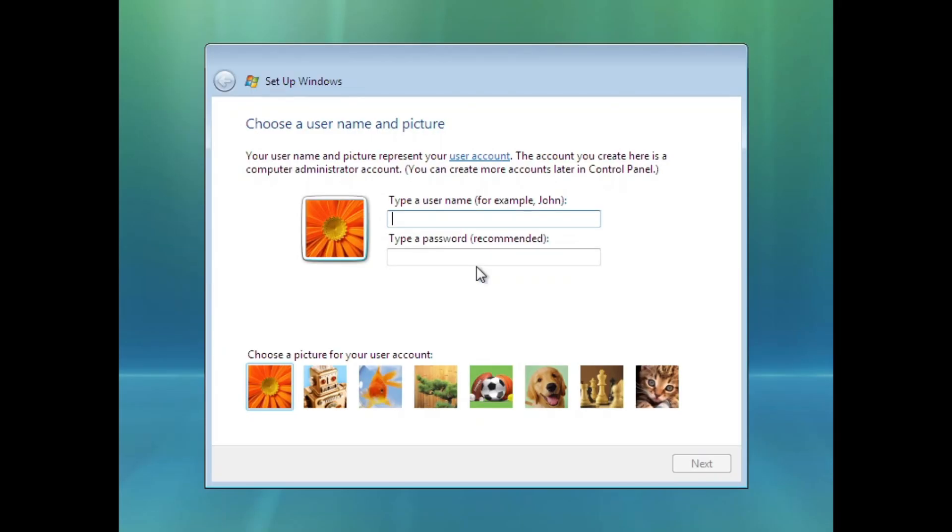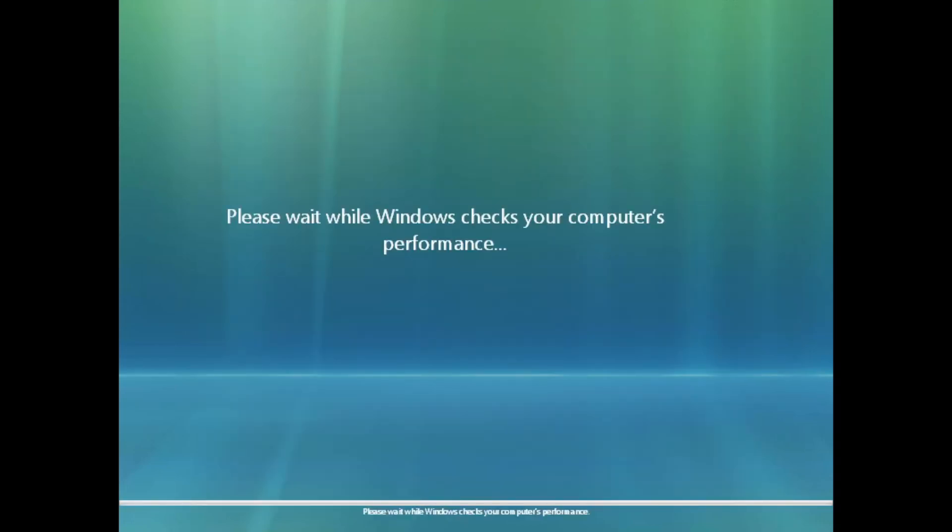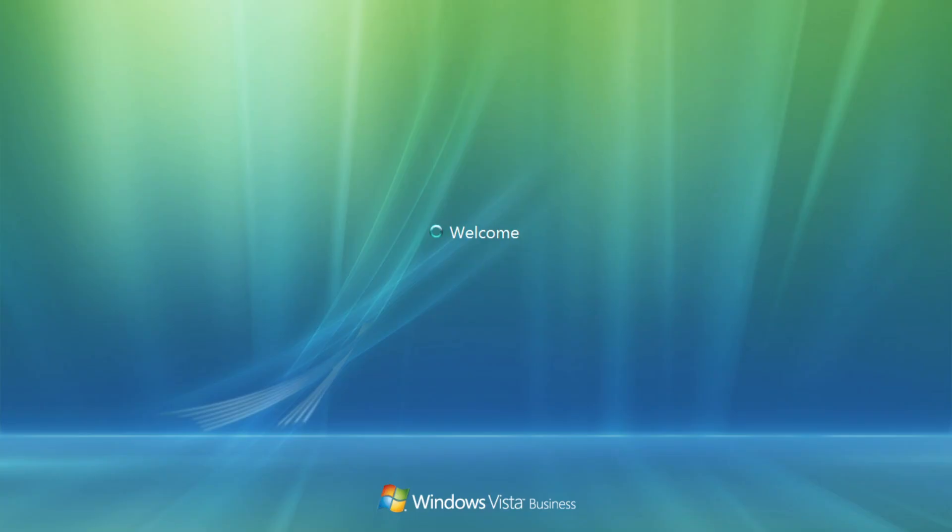Now, looking at the OOBE, it still looks the same as in Windows Vista. This applies to the Windows Experience Index as well. And no surprise, the login screen is just the same as in Windows Vista.